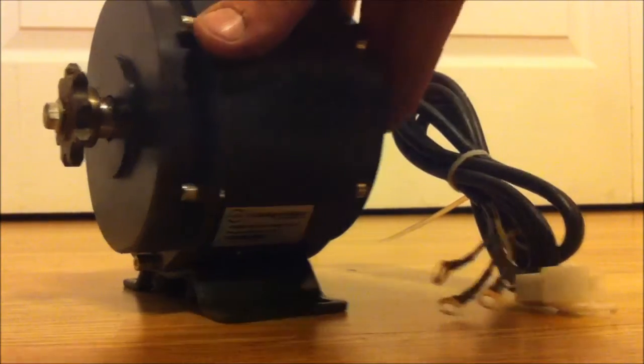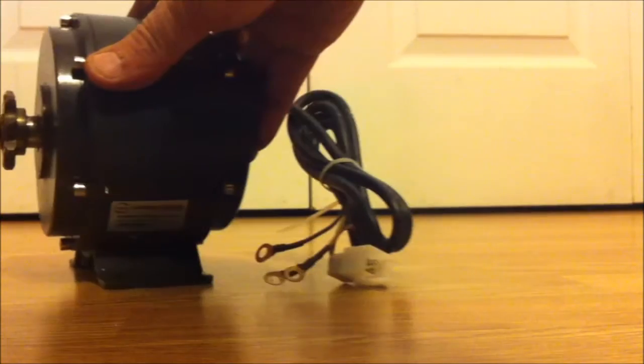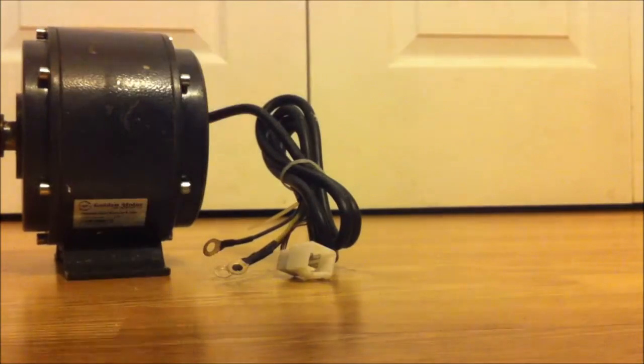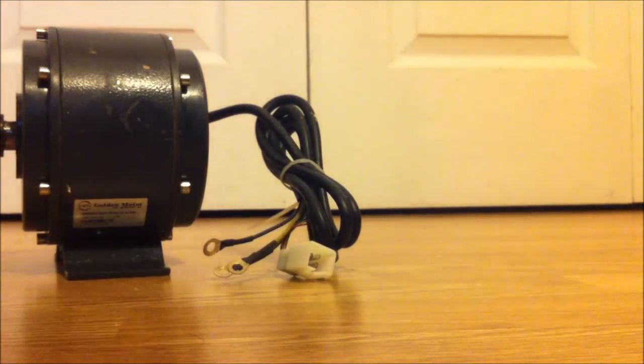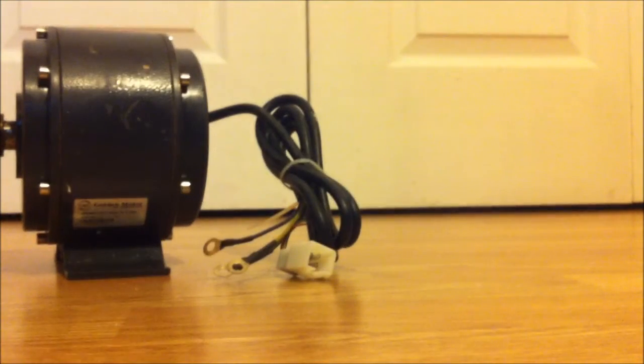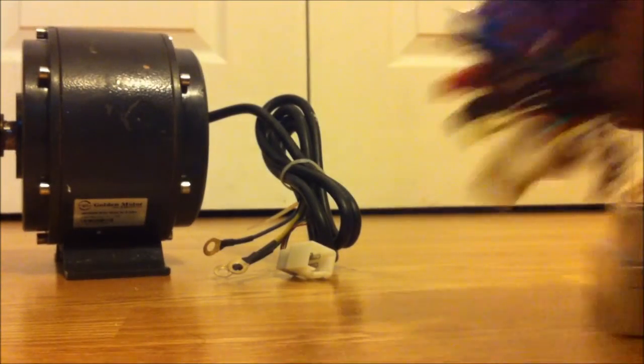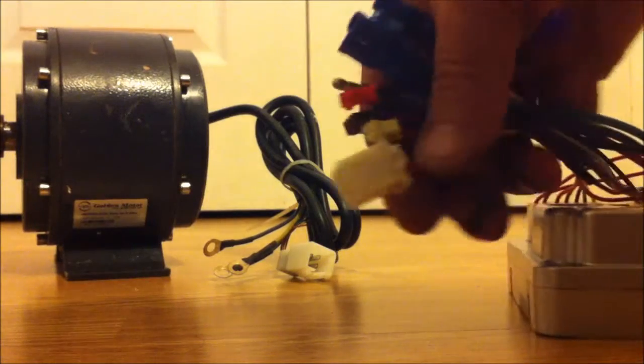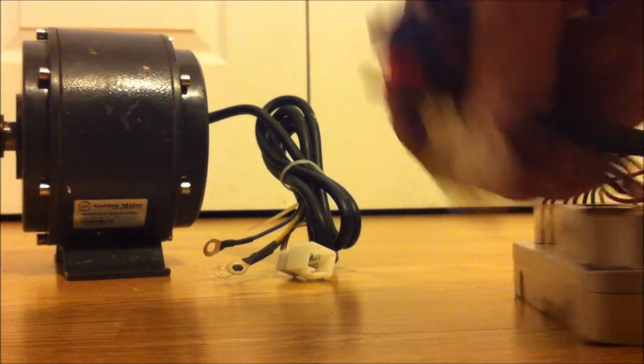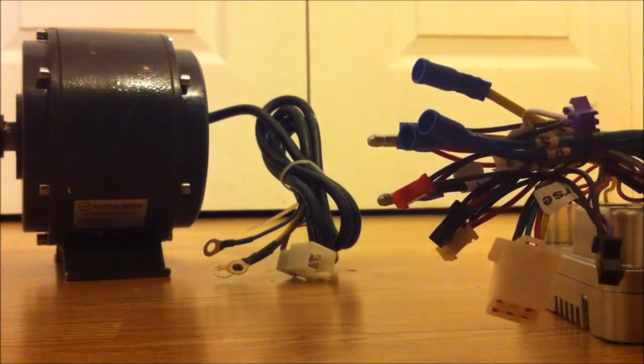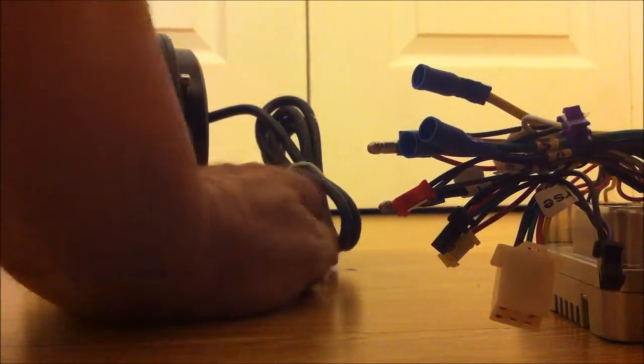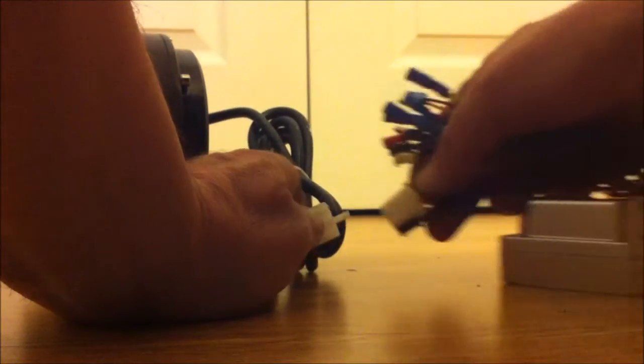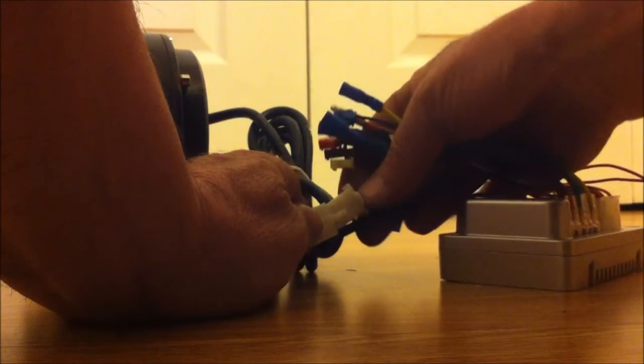So the first thing you want to do is hook that to your controller. Here's the GM controller. Here's the plug. Plug that into there.